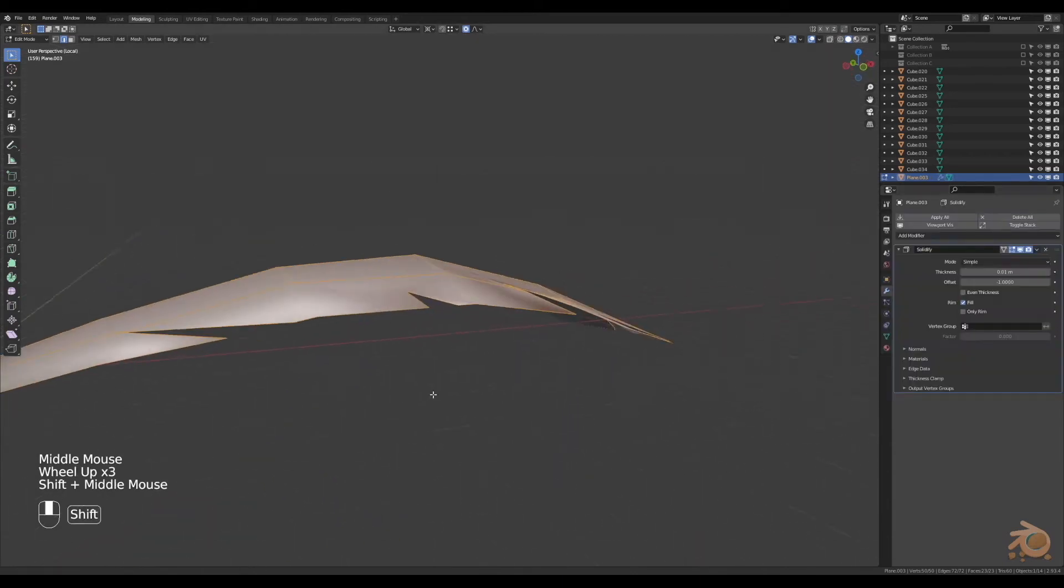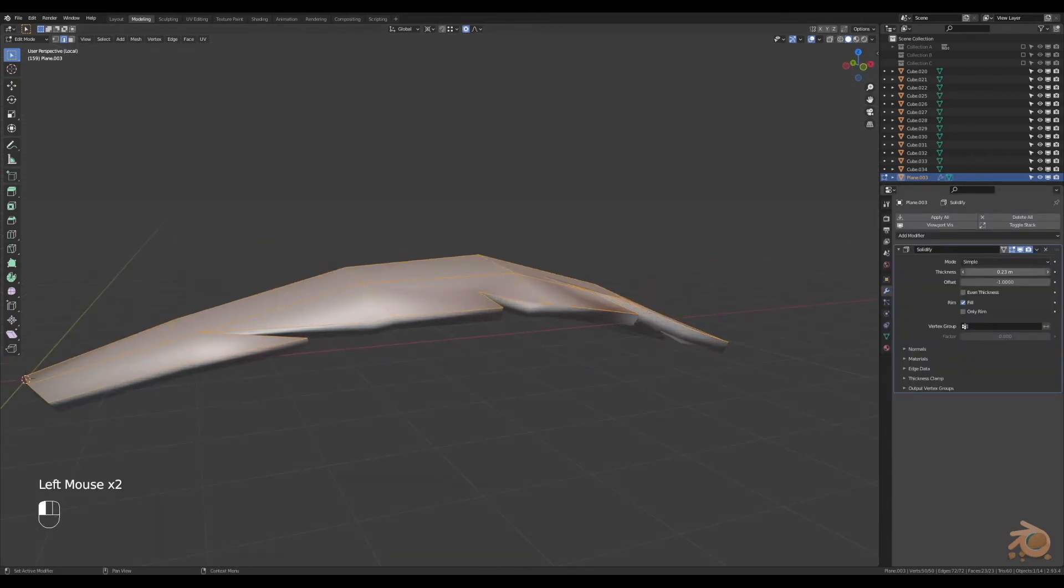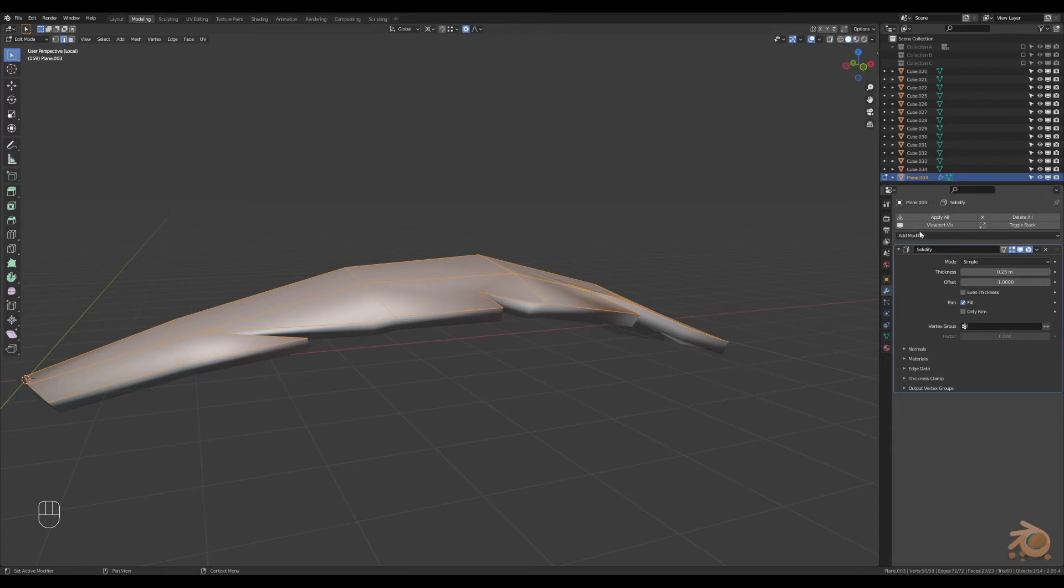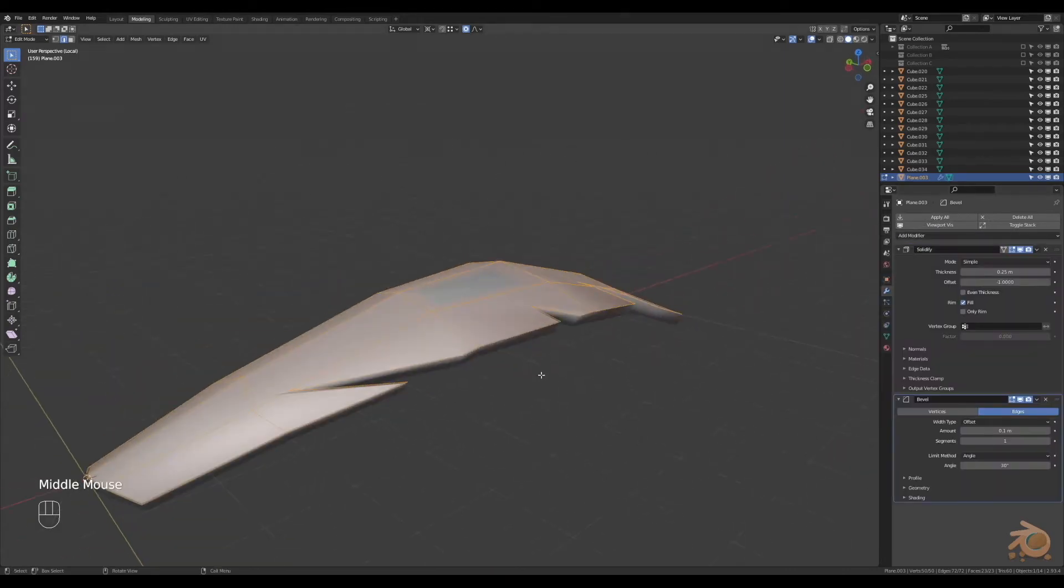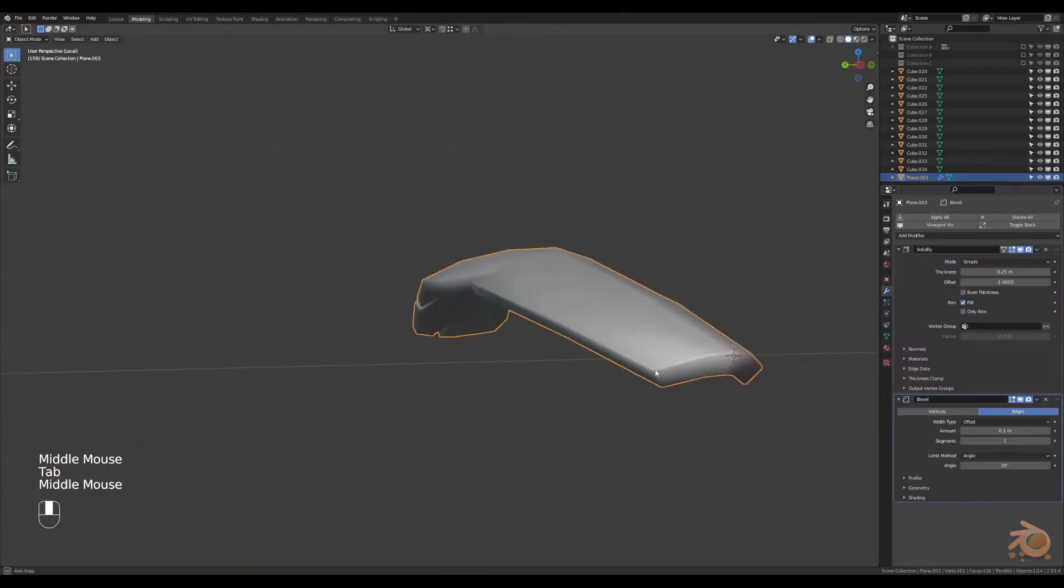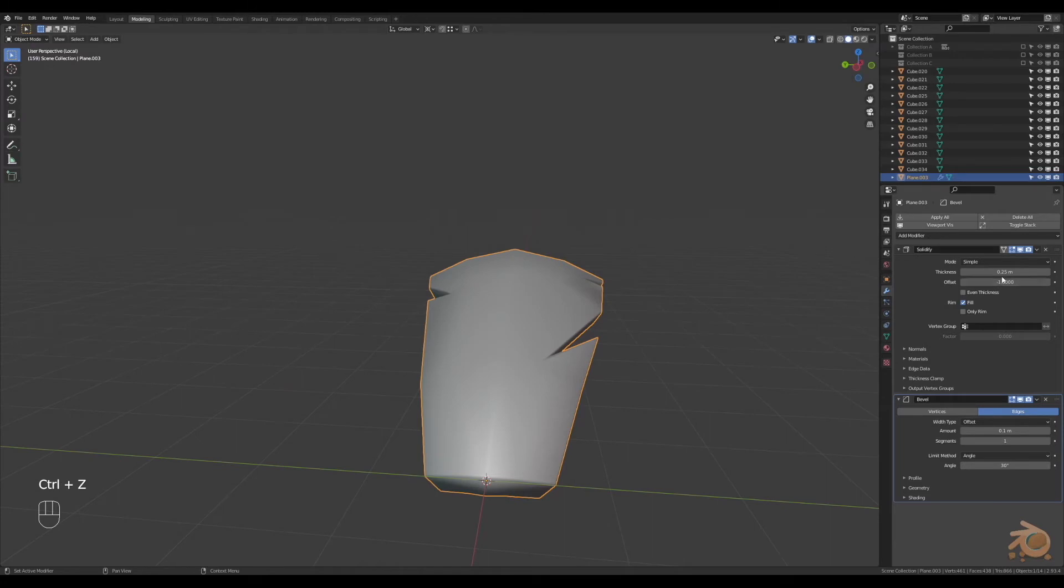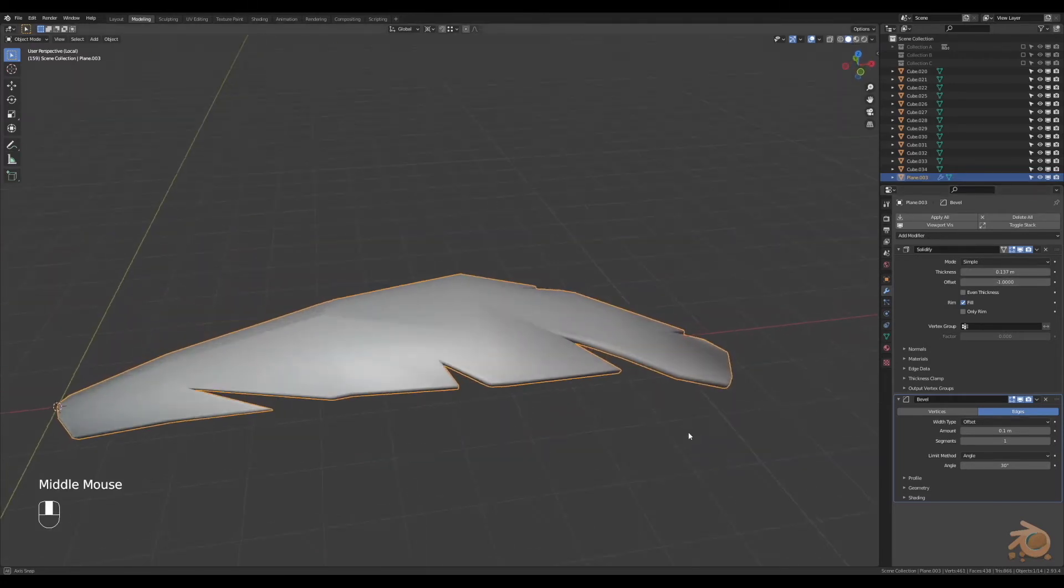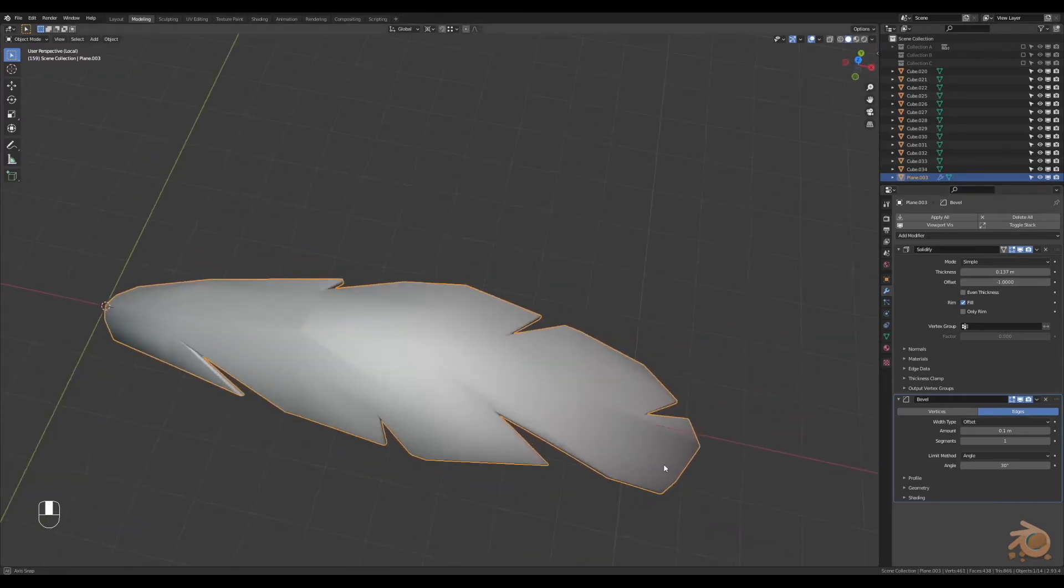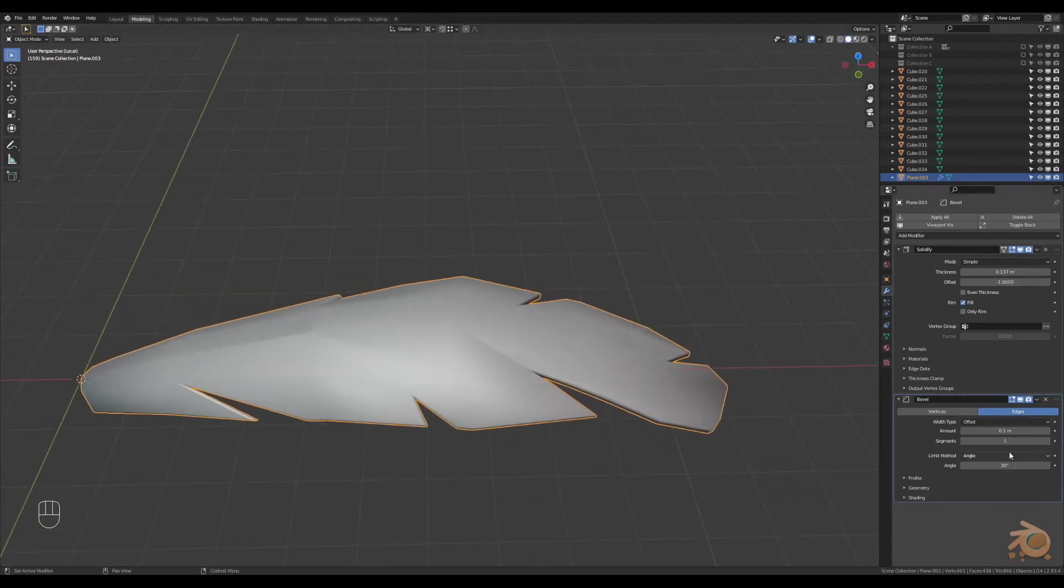That'll do. And then a bevel modifier to smooth it out. You can change the angle on the bevel modifier to get rid of any of these weird creases that you can see. 45 degrees did the job.